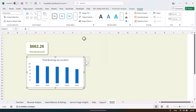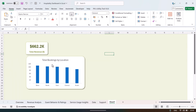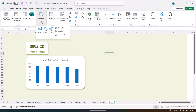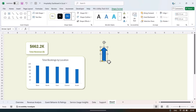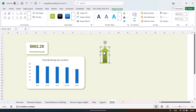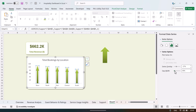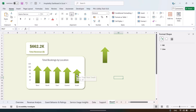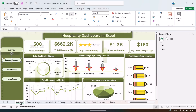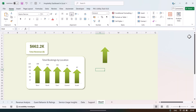Remove the chart outline and background: select the chart, go to Format, set Shape Fill to No Fill and Shape Outline to No Outline. You can add decorative shapes — for example, an up-arrow shape from Insert Shapes. Set no outline, fill it with a green gradient. Copy the shape, select the chart columns, and paste — the columns now display the arrow shape. Right-click, Format Data Series, and slightly decrease the gap width.